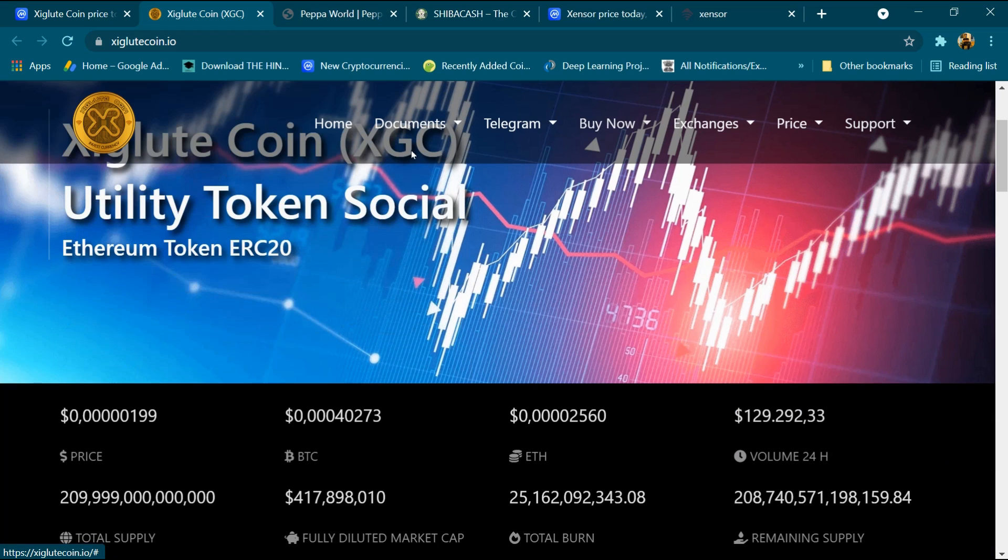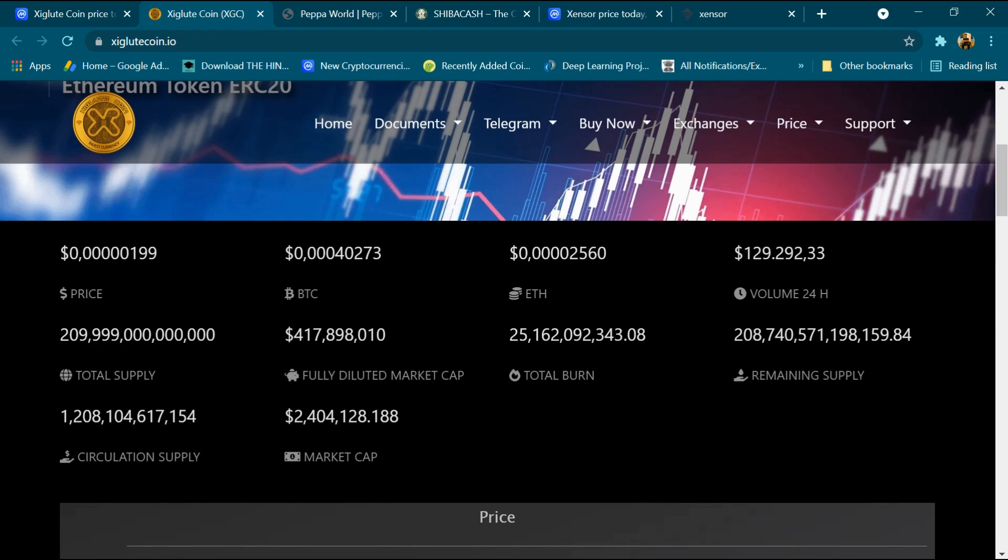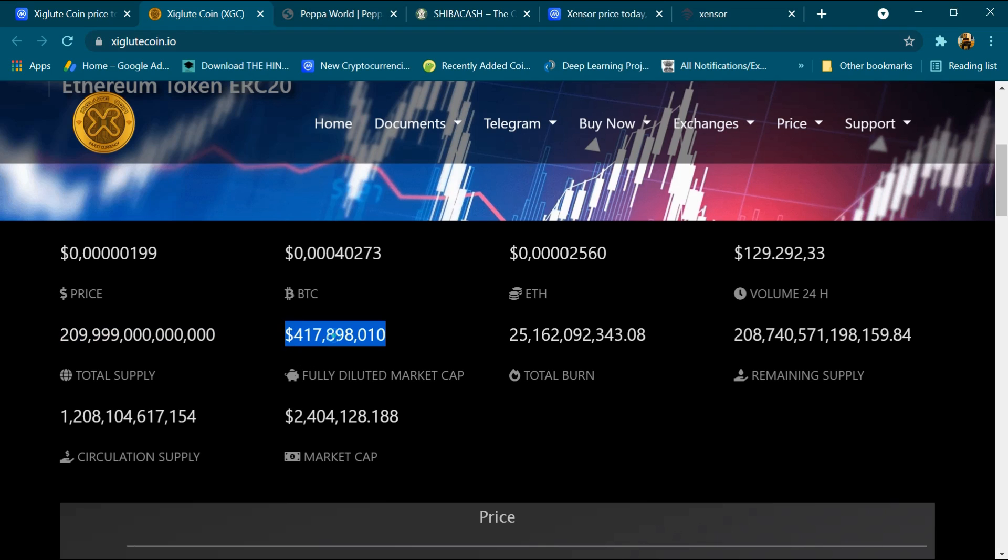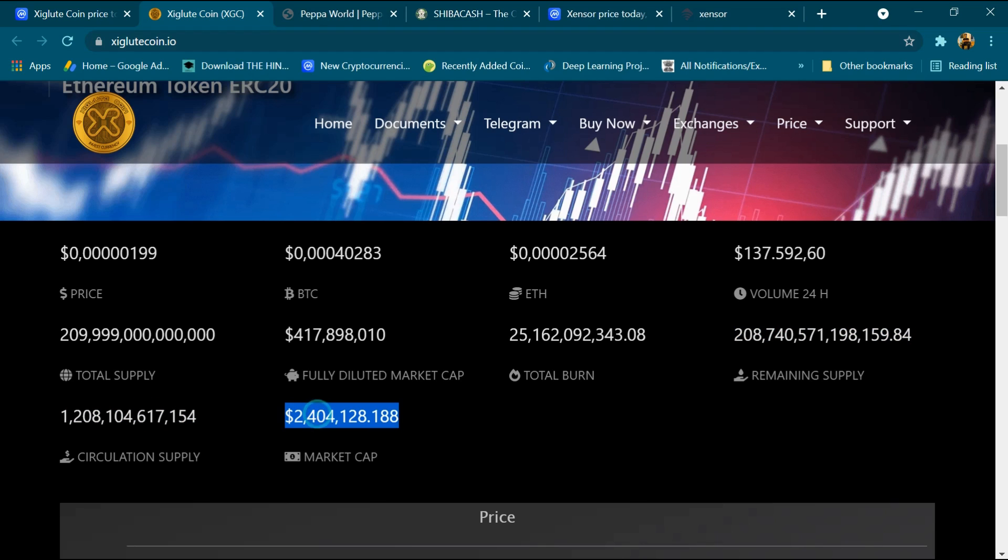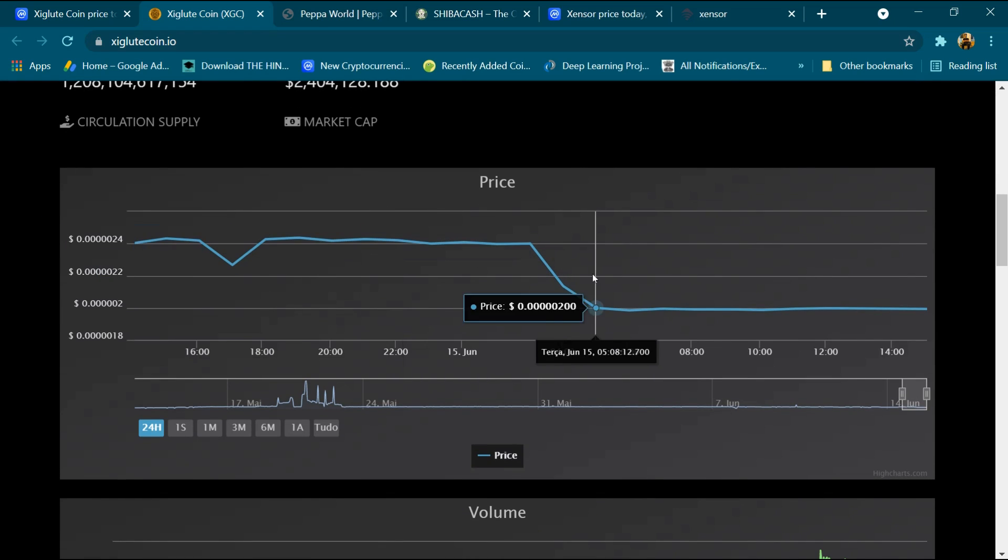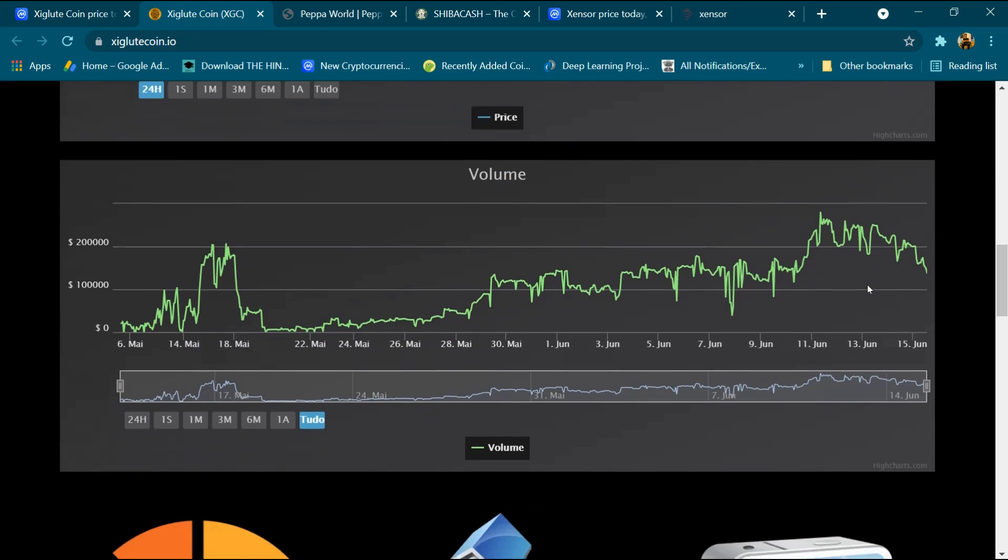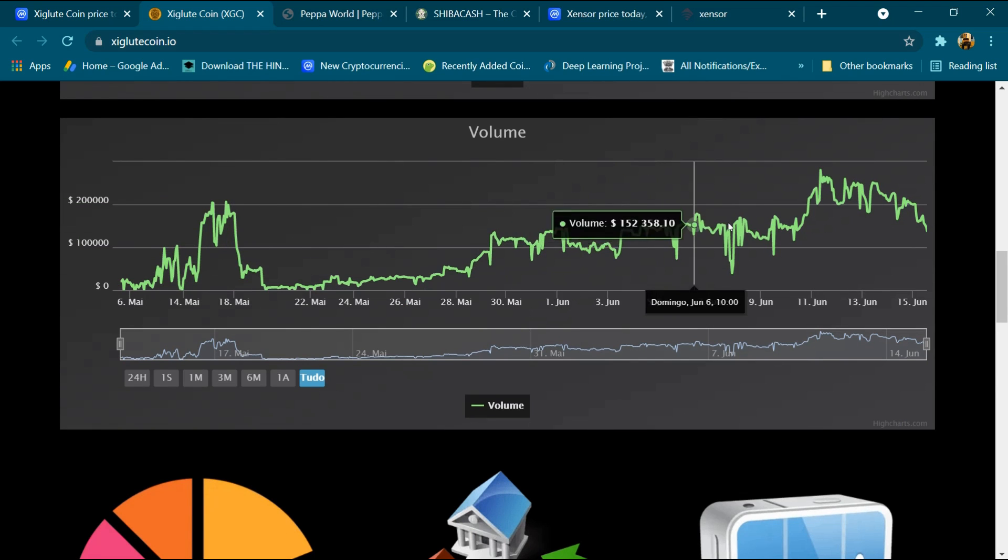Xigluut Coin XGC utility token, social Ethereum token ERC20. This is the BTC price, ETH price, and volume. This is total supply and fully diluted market cap, total burn and remaining supply, and circulating supply and total market cap. And this is the price chart and volume chart.